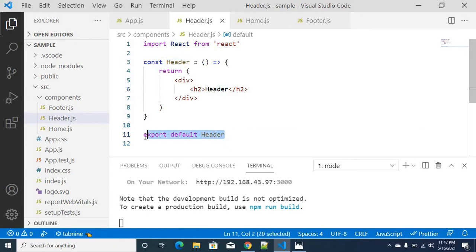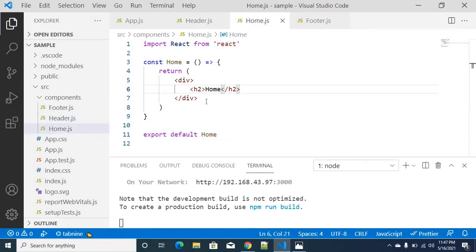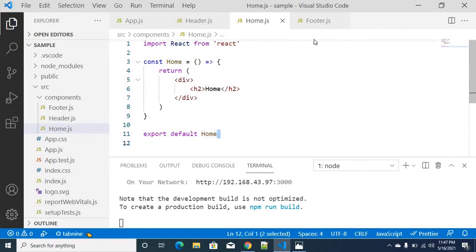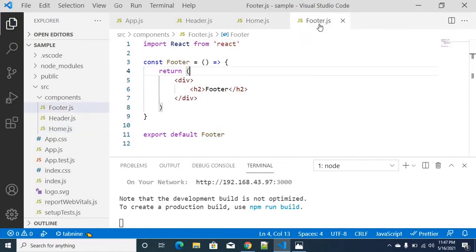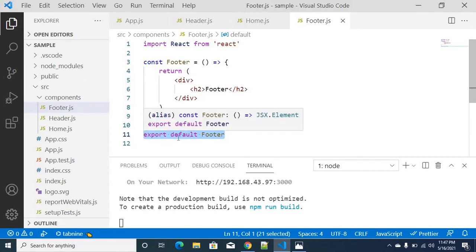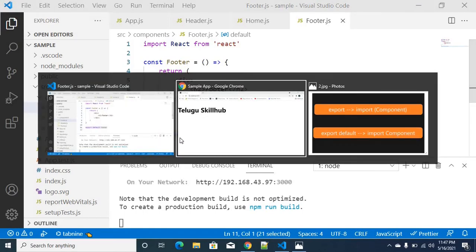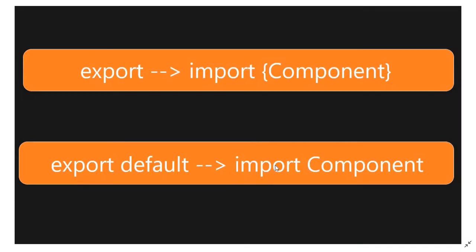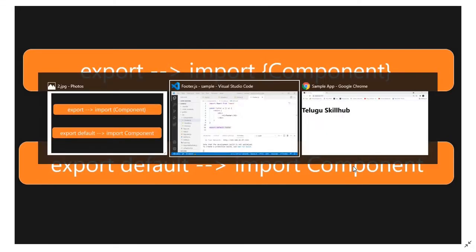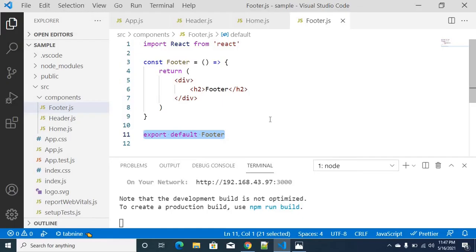You have to create export default values for these three components. Export default is just calling the component, so same way.